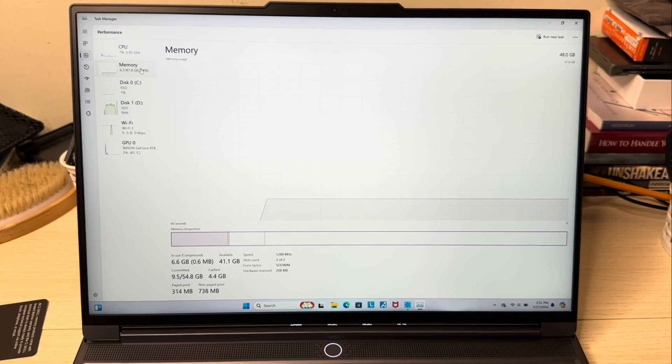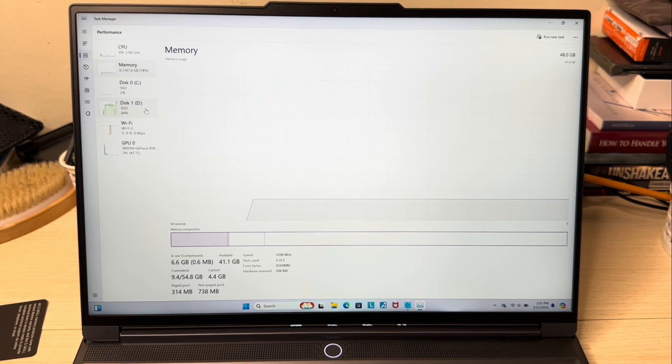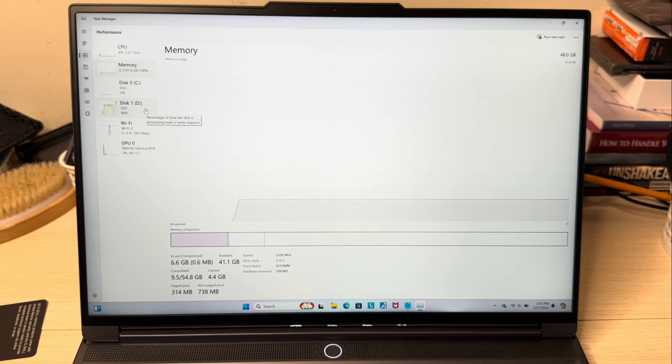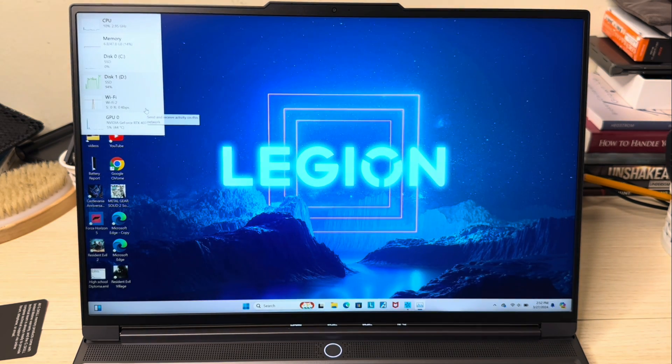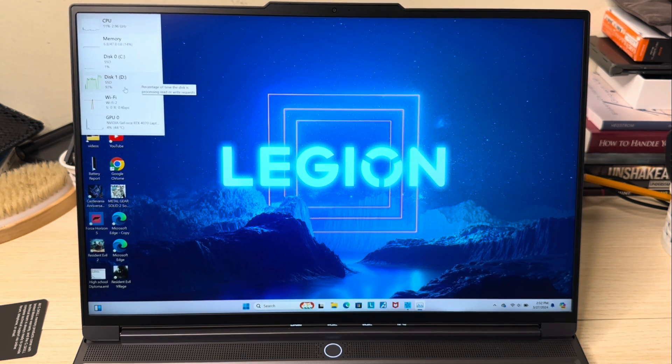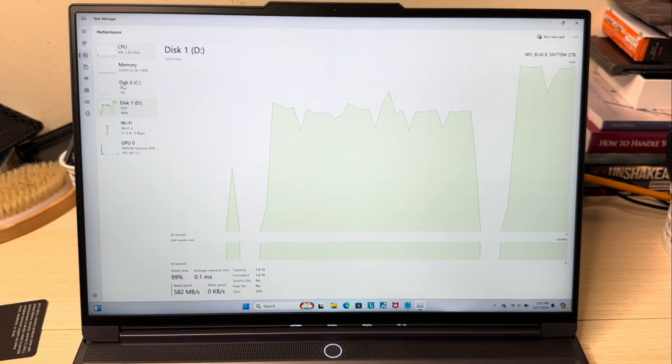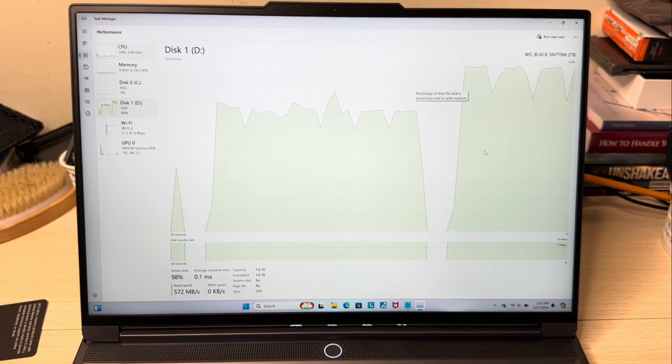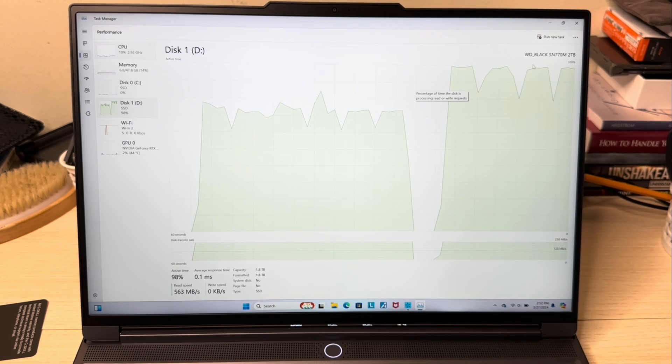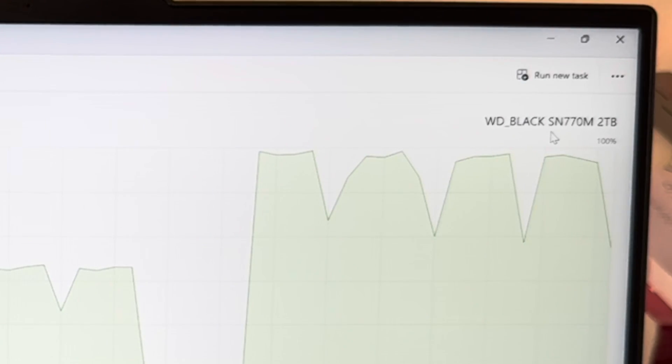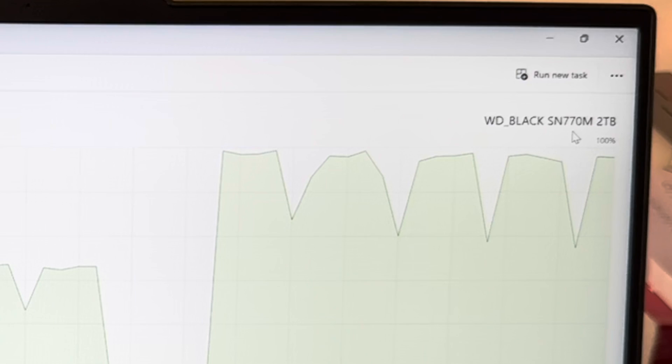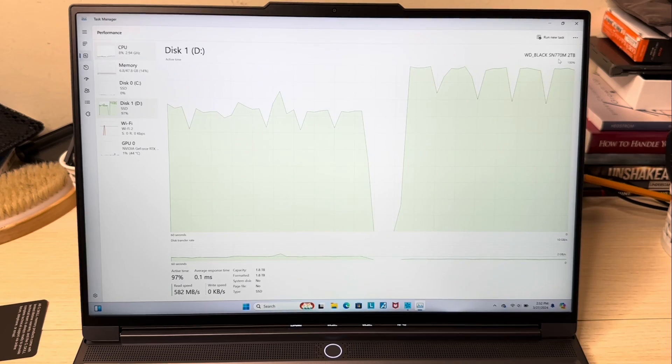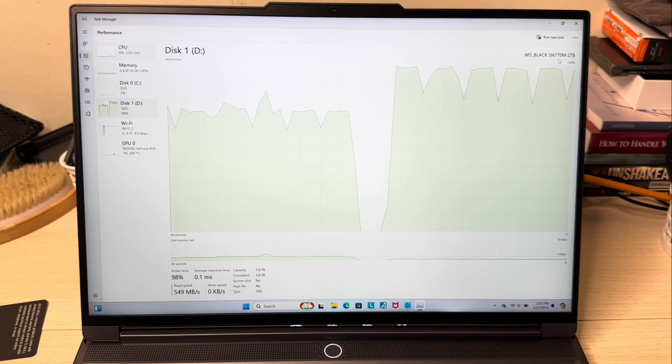If you remember, we added a 2230 SSD. It's firing up right here and you can see in the corner it tells you that it's a WD Black SN770 2 terabytes. I had a 2 terabyte 2230 I added onto this and I also added games on it already.